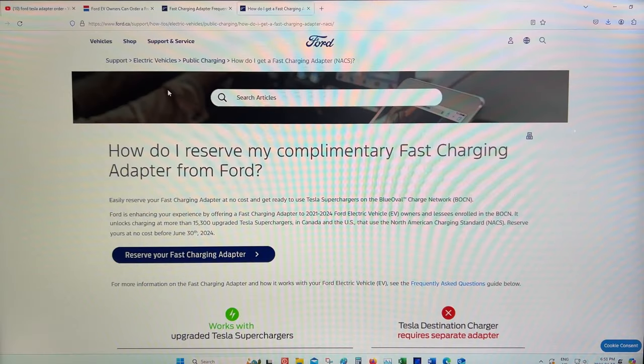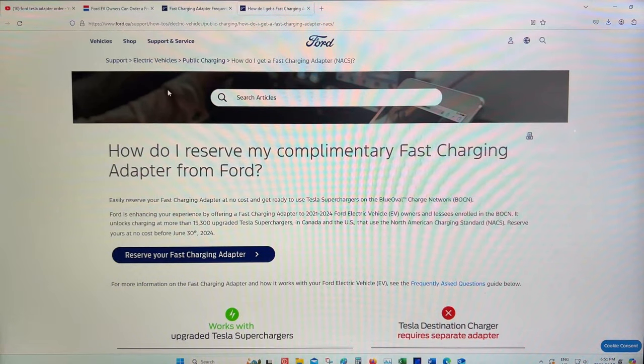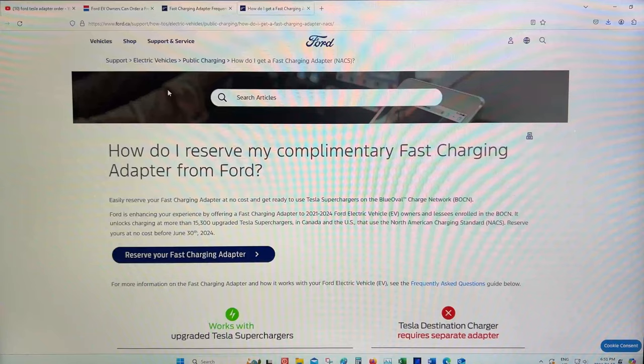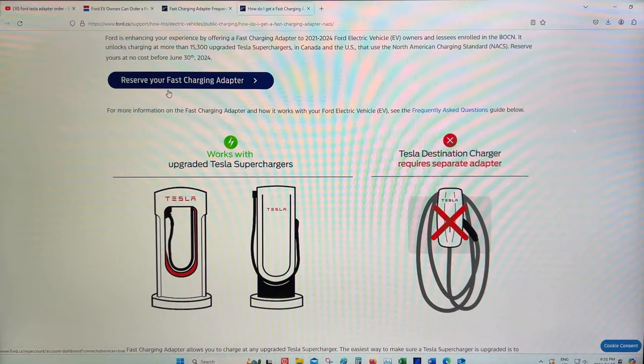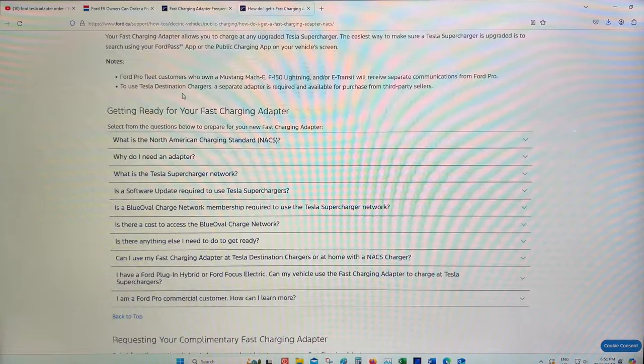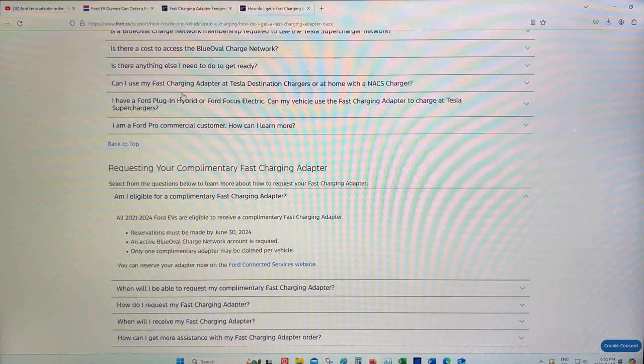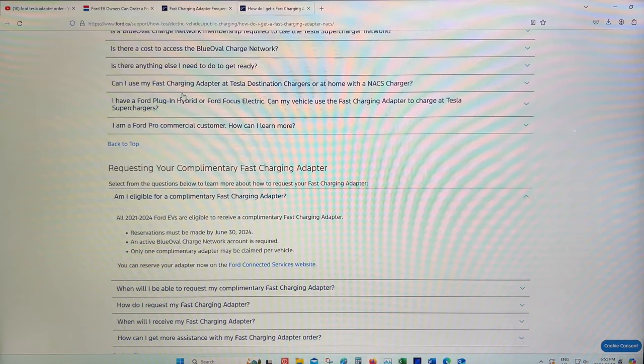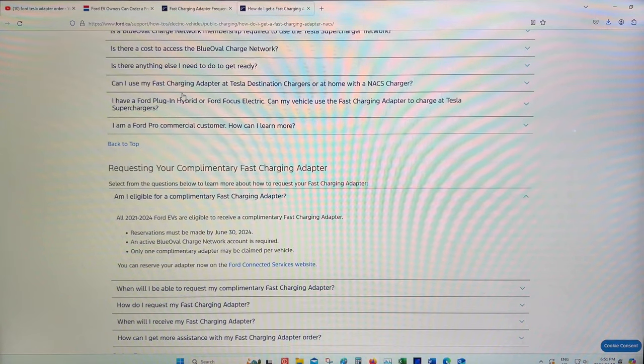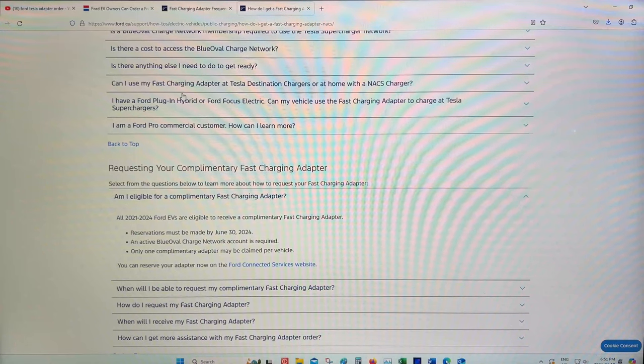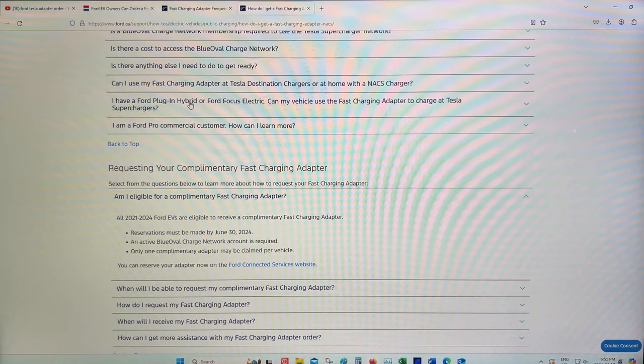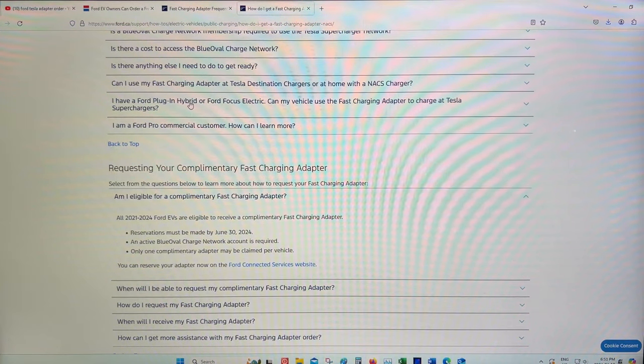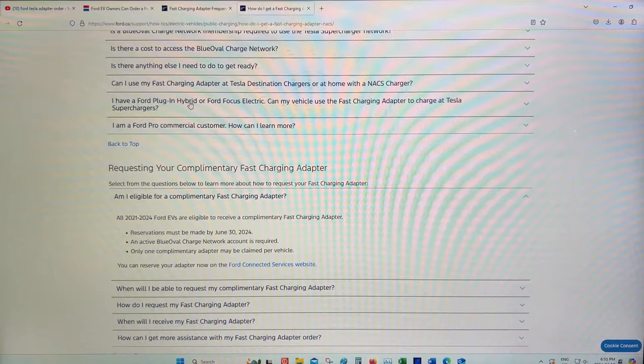Good day guys and girls. Did you know that Ford is offering free fast charging adapters to charge at Tesla stations in North America? Did you know that if you have a 21 to 24 Ford EV, including Mach-E's and Ford F-150 Lightnings, that you can get this for absolutely nothing? We'll stick around and we'll show you how to do it quick and easy.